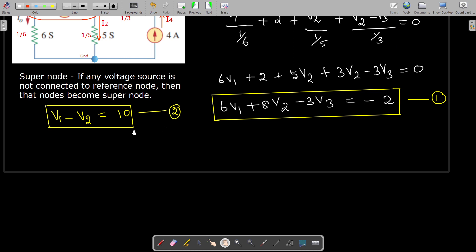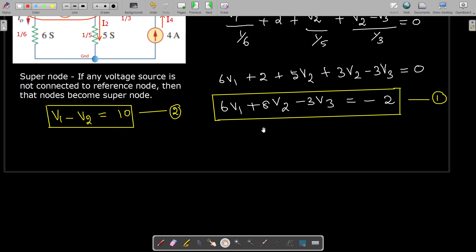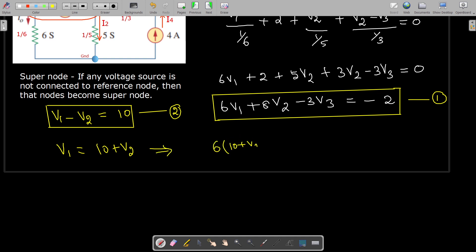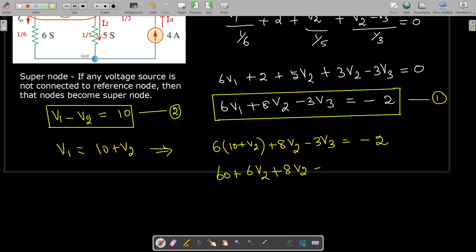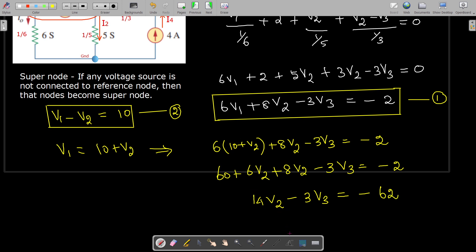The second equation has only V1 and V2, while the first equation has three variables. To reduce to two variables, we substitute the second equation into the first: V1 = 10 + V2. Substituting: 6(10 + V2) + 8V2 − 3V3 = −2, giving 60 + 6V2 + 8V2 − 3V3 = −2, so 14V2 − 3V3 = −62. This is equation 4.